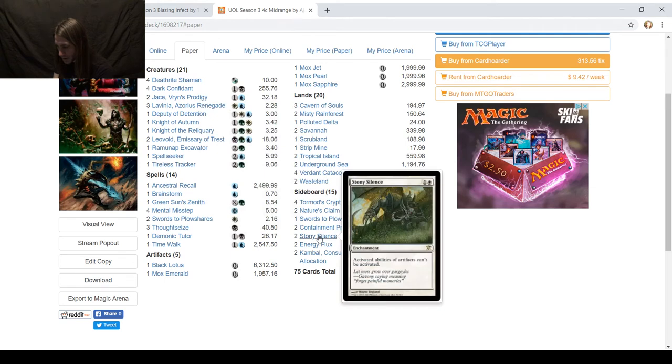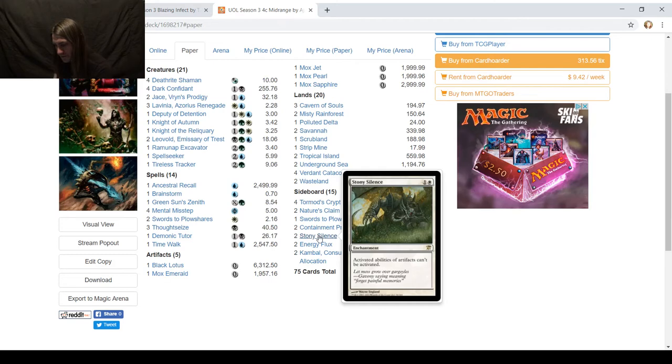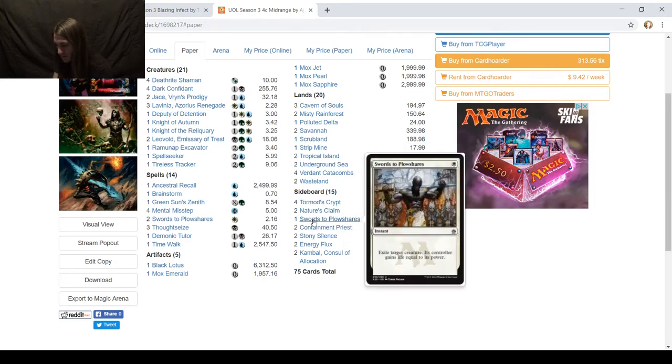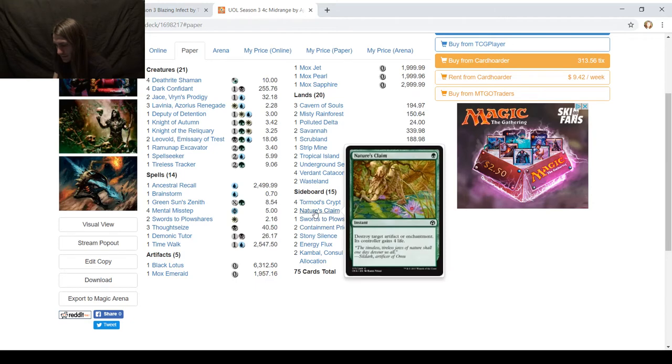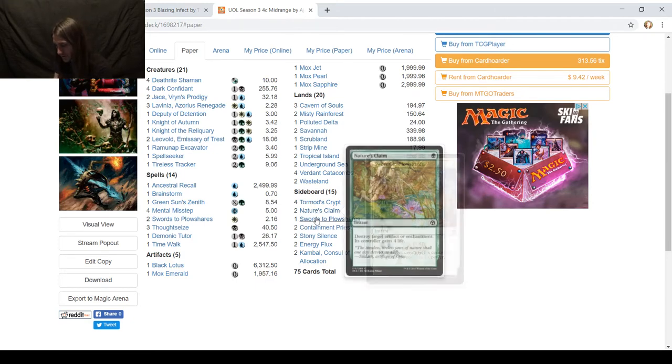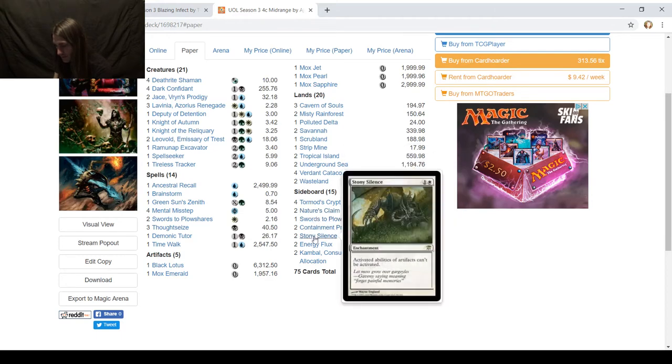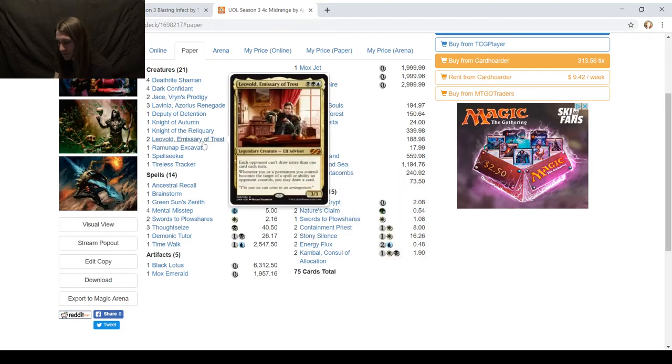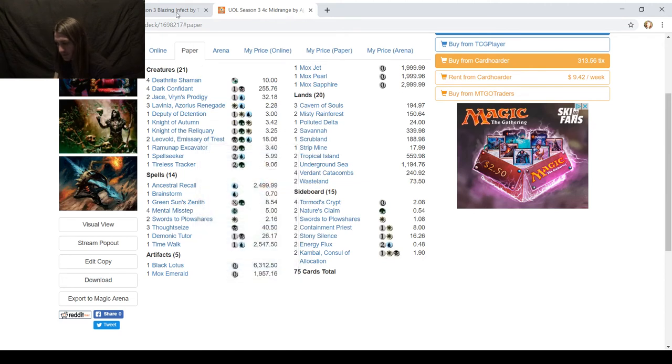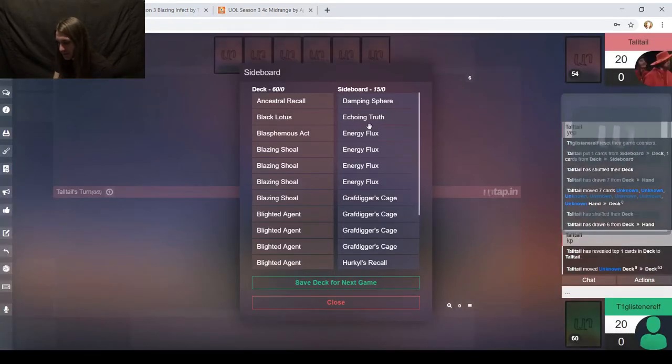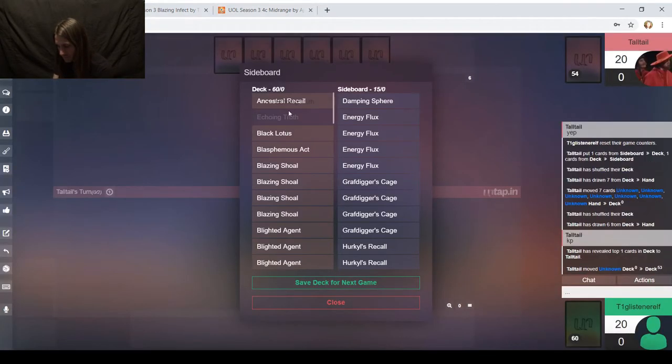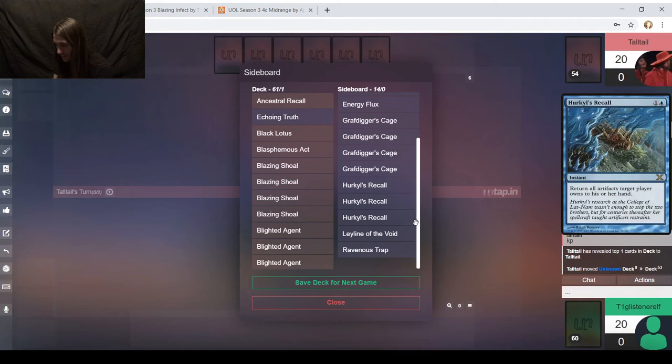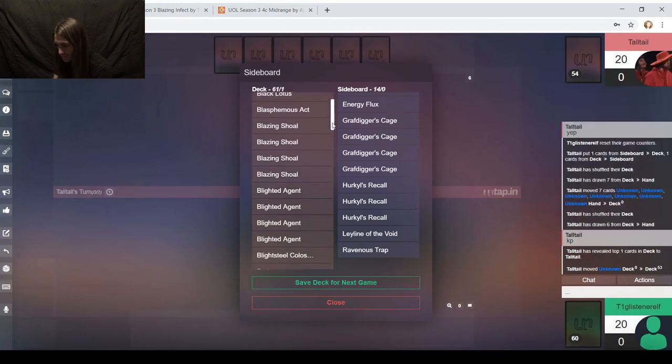So what's my opponent bringing in? There are only six artifacts in the deck, so Stoney Silence, maybe, but it hurts them almost as much as it hurts me, and it won't keep me from activating Ink Moth Nexus. My opponent has my deck list, so they know Show and Tell is a card. They know Tinker is a card, so maybe Containment Priest comes in.